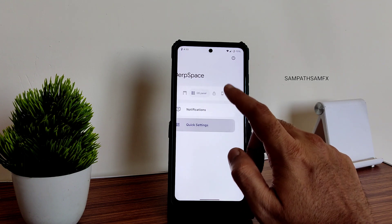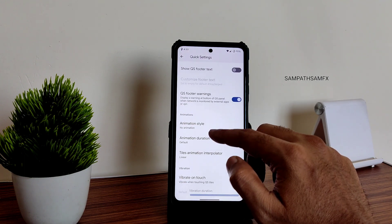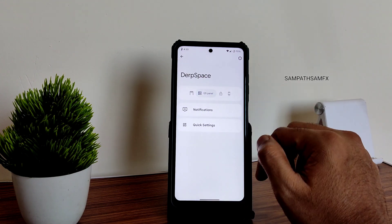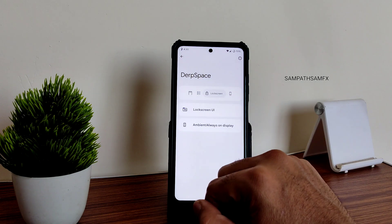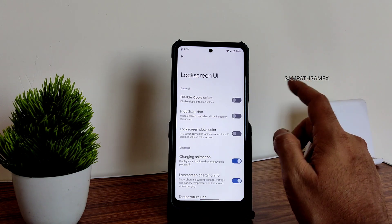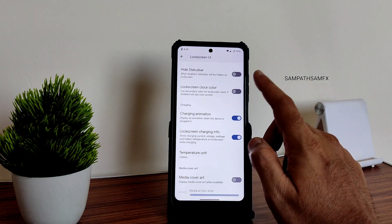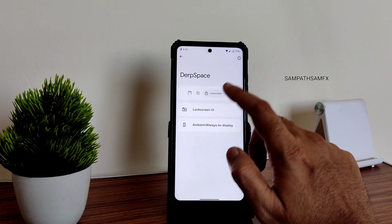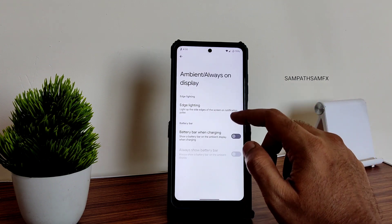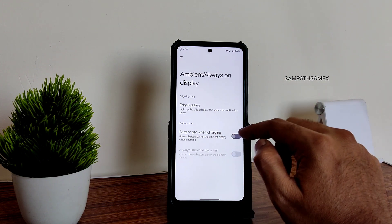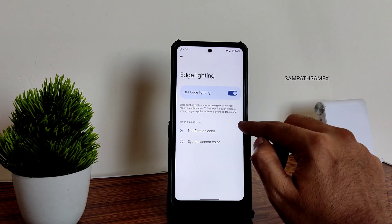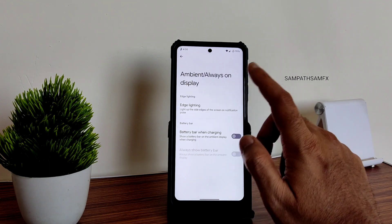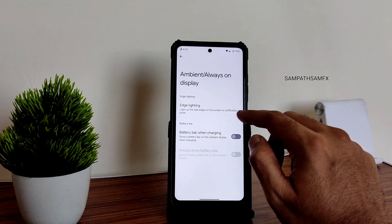In quick settings, animation duration customizations are available. On the lock screen, there are customizations including ambient always-on display, battery bar when charging, and edge lighting. I don't think you necessarily need the ambient always-on display, but the option is there.